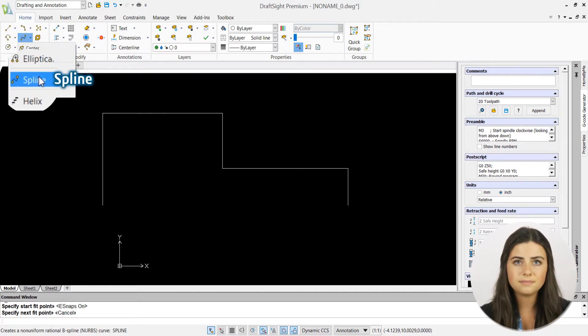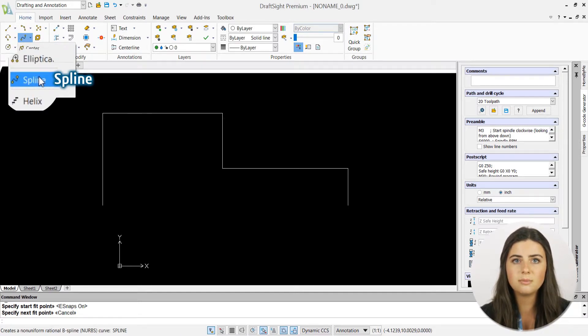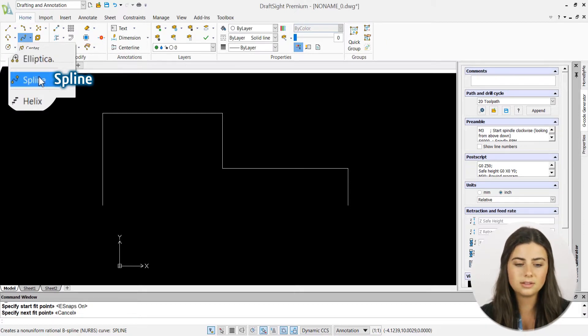When selected, DraftSite first prompts you to specify the starting point of your spline and then the rest of your through points.